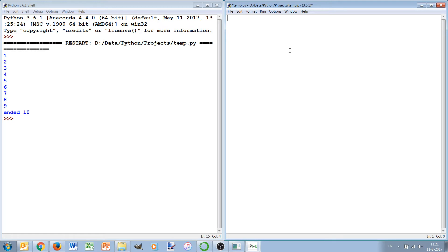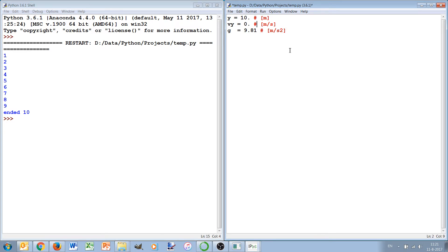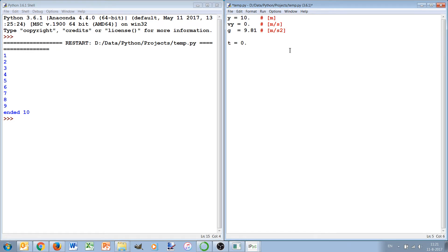We start off with an altitude of 10 meters and a speed of 0 meter per second, and we have a constant acceleration of 9.81 meter per second squared. These units are just added as comments after the hashtag, it's a comment ignored by Python but it's to make the code more readable and to show the units for somebody who tries to understand the code.